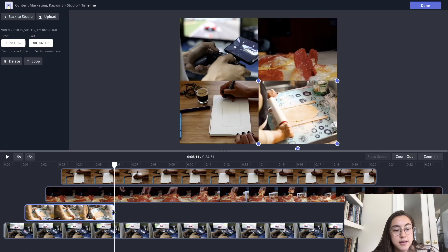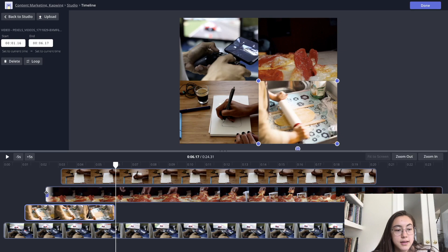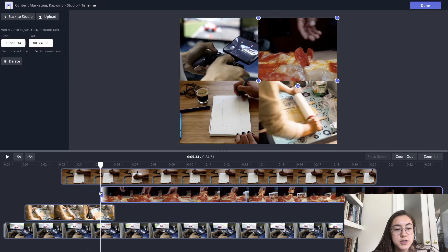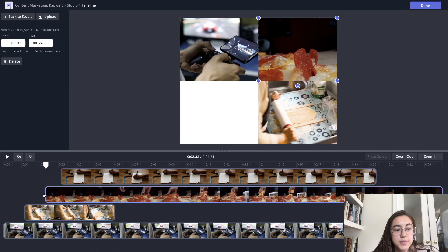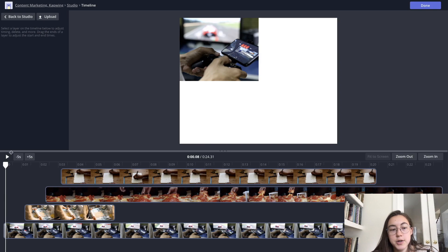If you want to extend how long they are, you can just drag the ends of each layer and just move them. So when we play this from the start, this video will play from the left part of the screen to the right.